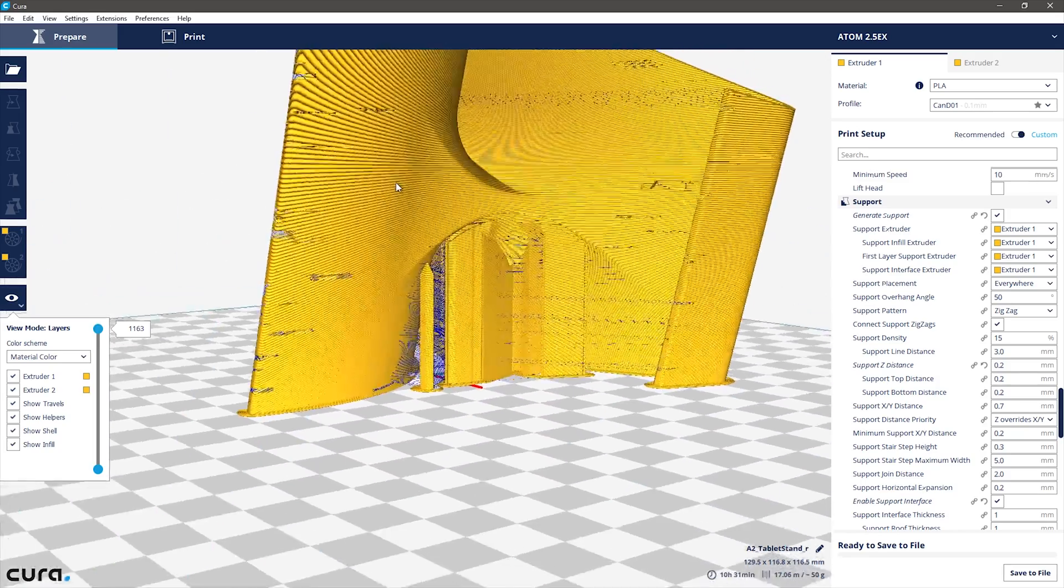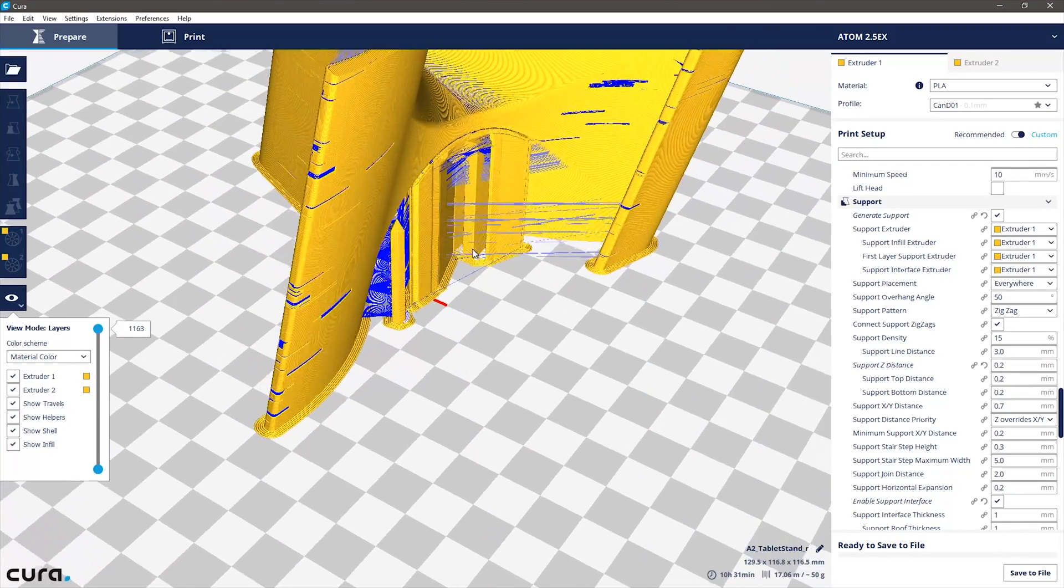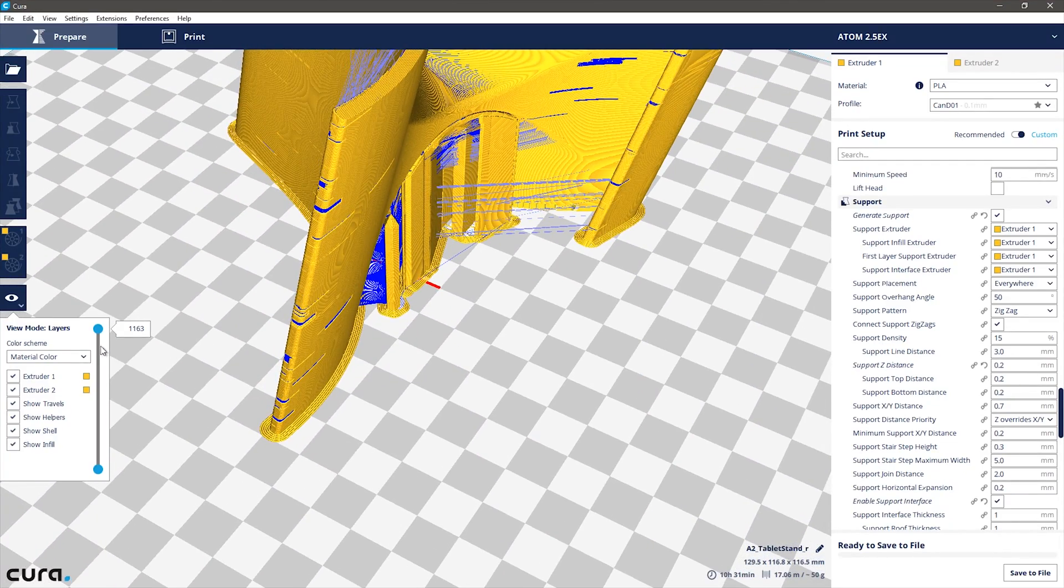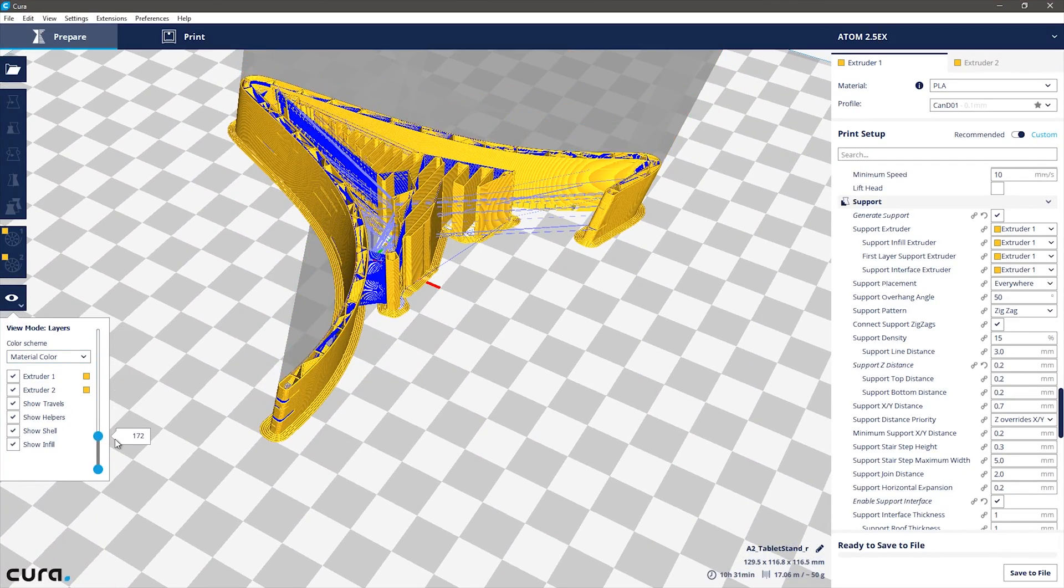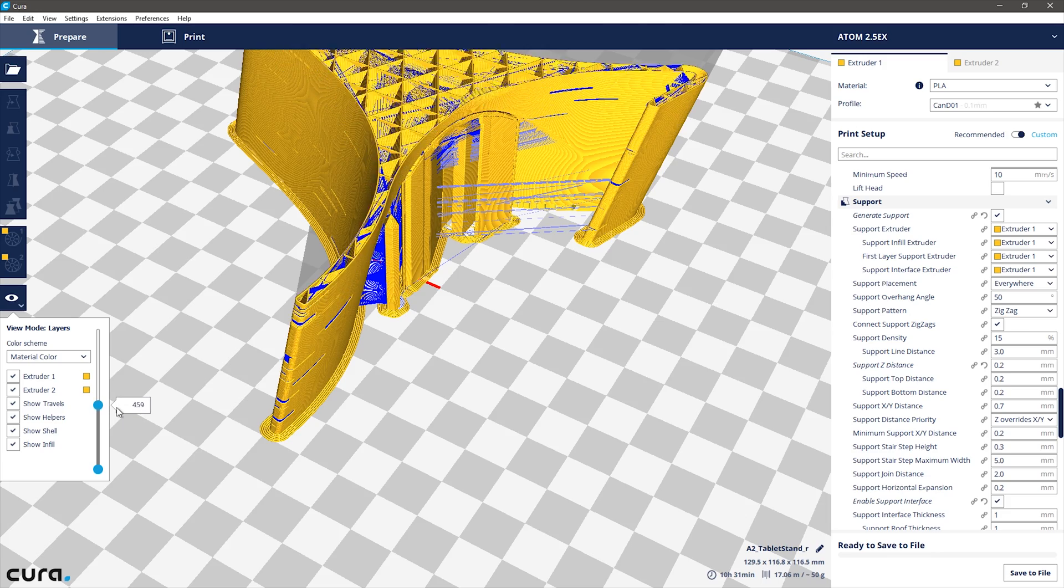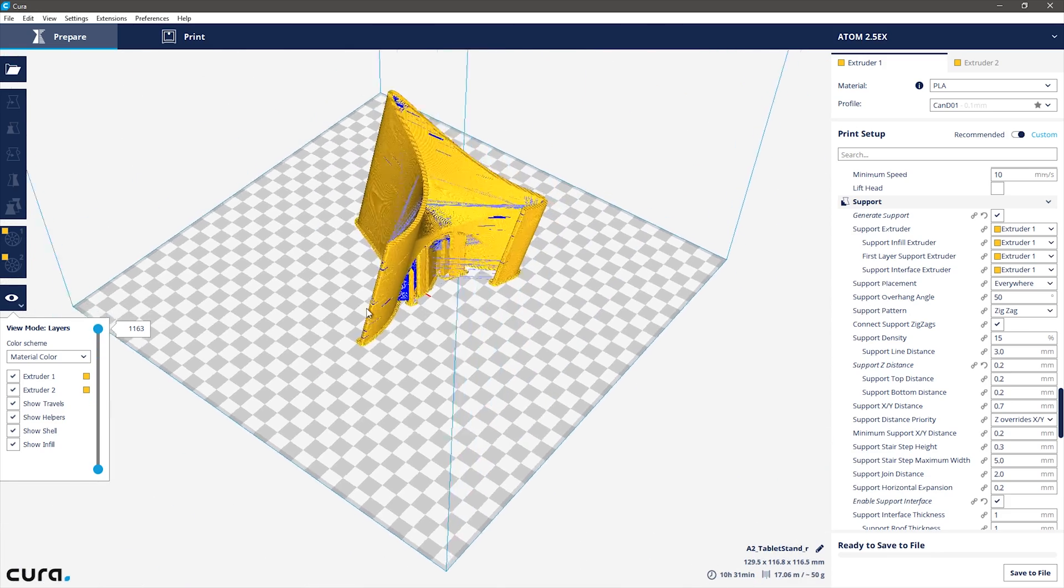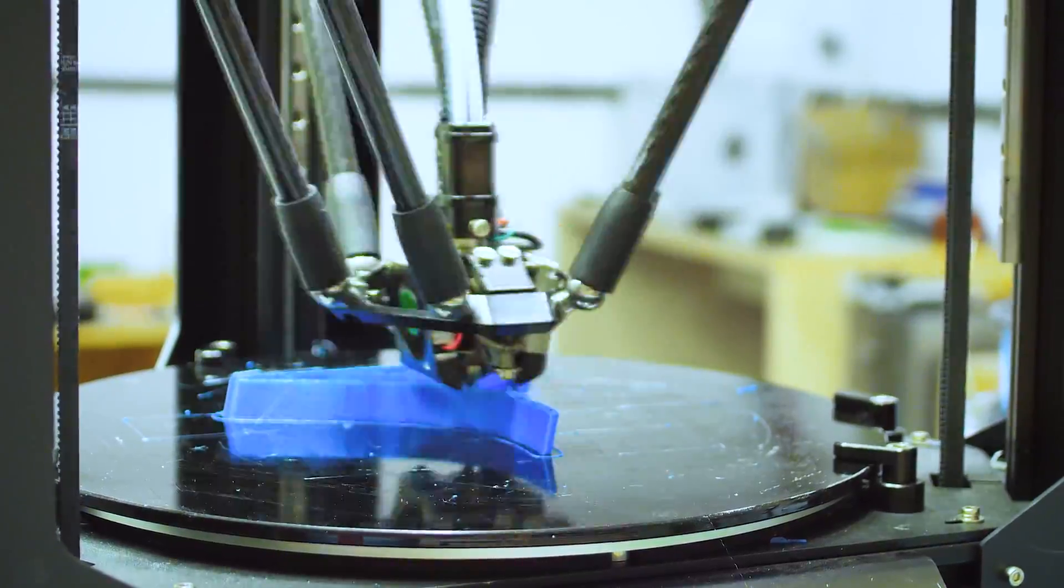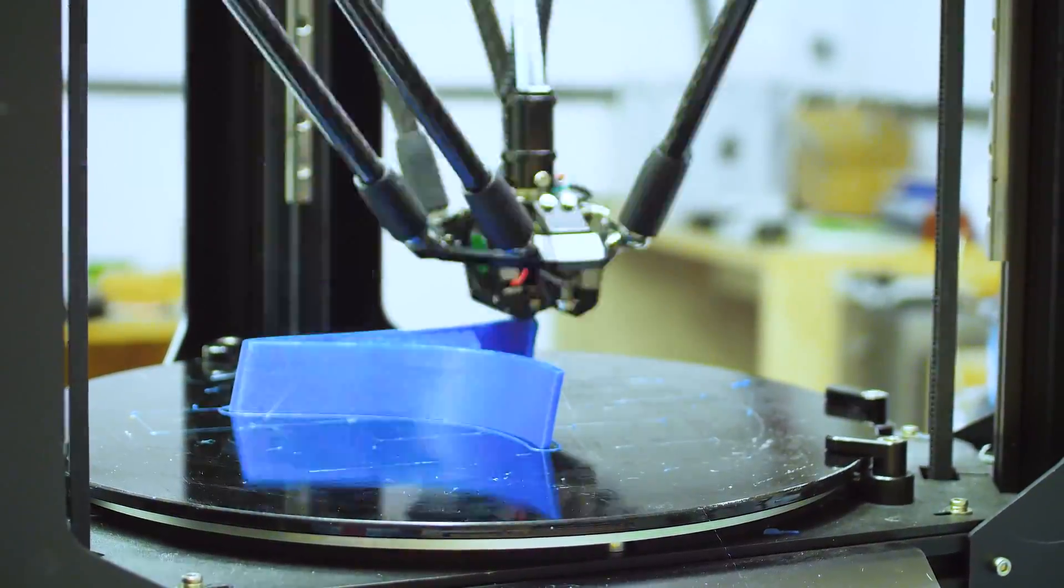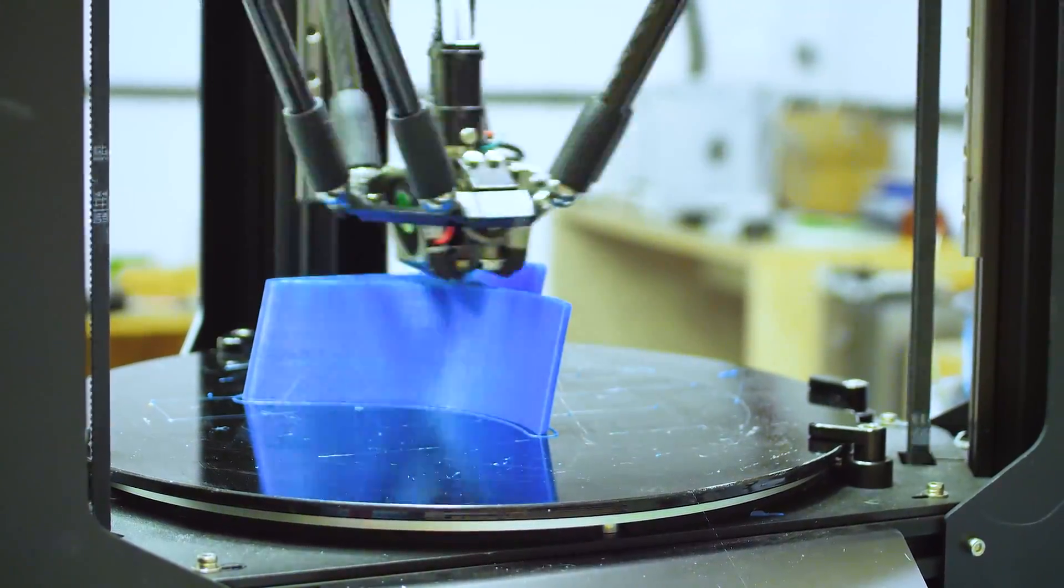The other print settings really didn't matter much. I picked 0.15mm layers, stepped down the wall thickness to be only one single line, turned down the infill to 10% because you really don't need that much strength in this part, and off to the printer it was. I printed this on the Atom 2.5 and it took about 8 hours to complete.